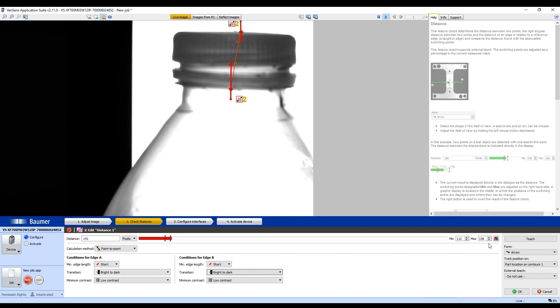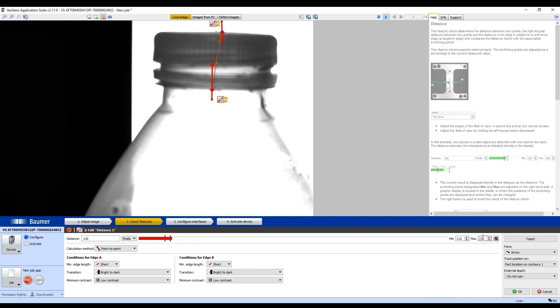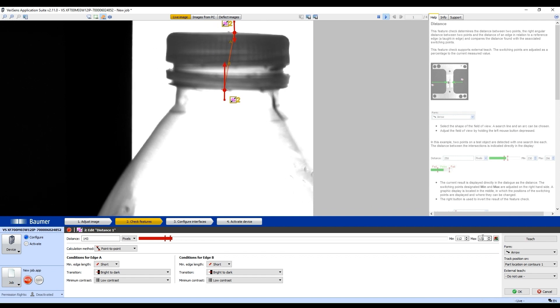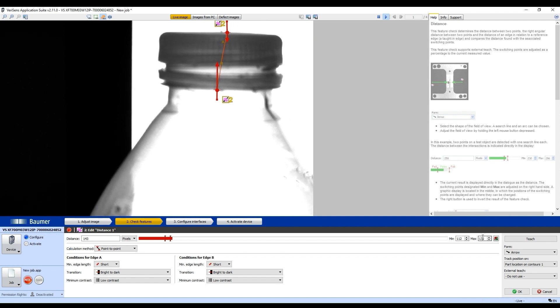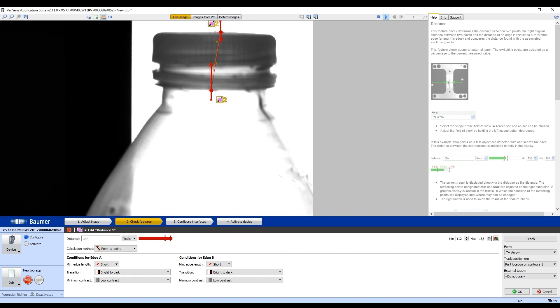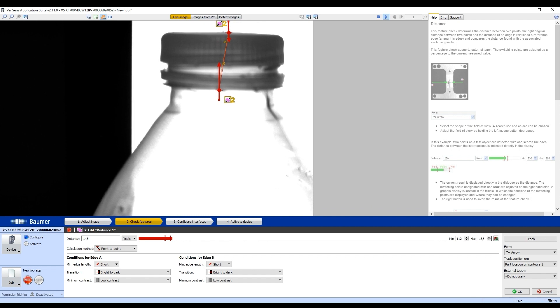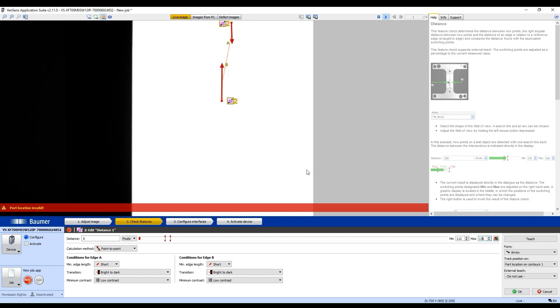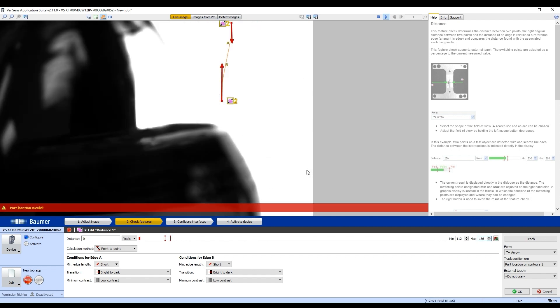But you can change it here as well if you want to. I'm going to try and make sure. No matter what the bottle is, if there's a gap, it will fail. I'm going to put back the good bottle.